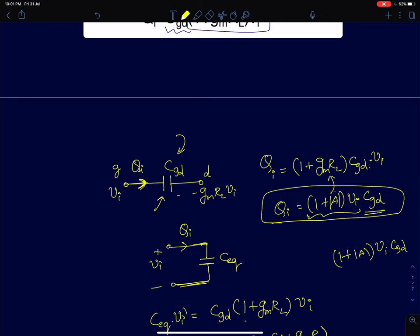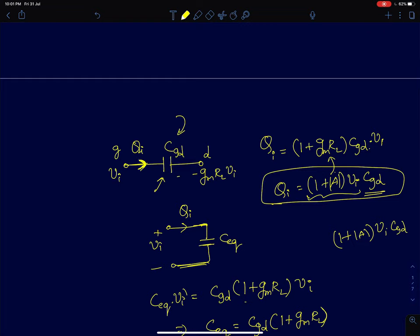Since current flows through a capacitor, there is no DC current drawn from the input — the average current is zero. In steady state, once the capacitor attains its steady state voltage, no current is drawn from the input. So from the input's perspective, the whole common source amplifier looks like a single equivalent capacitor CEQ.